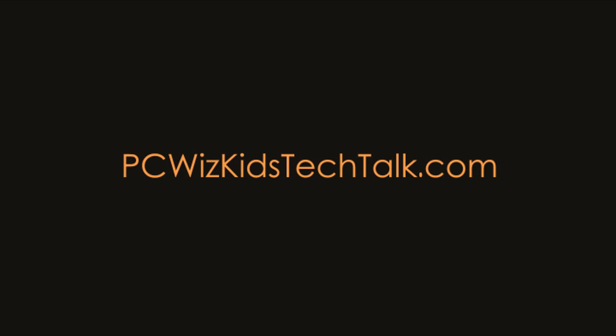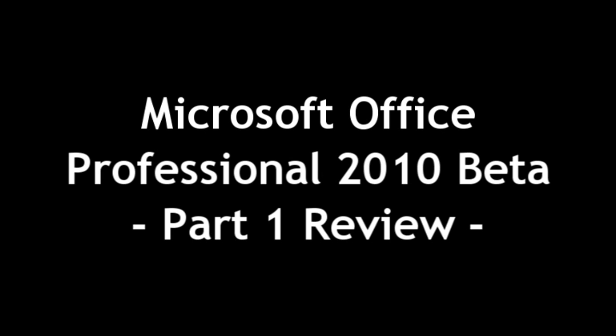Welcome to PCWoods Kids Tech Talk. Today we're looking at Microsoft Office Professional 2010.